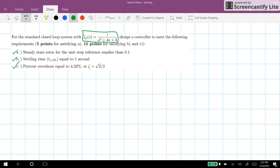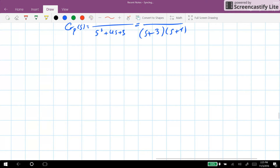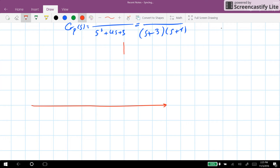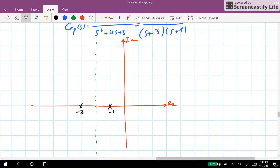Let's start, but first we need to draw the root locus for the system. GP is given as one over s squared plus 4s plus 3, or rewritten as one over (s plus 3)(s plus 1). It's straightforward to draw the root locus — I will focus on the positive locus. The system has poles at minus one and minus three, so the order is n=2 with no zeros. There will be two asymptotes at angles pi over two and three pi over two, with the centroid at minus two, and a breakaway point at minus two.